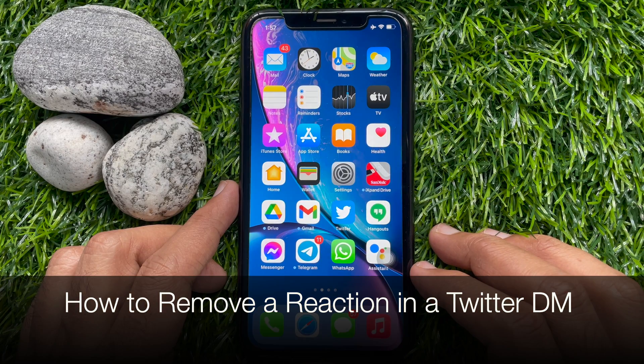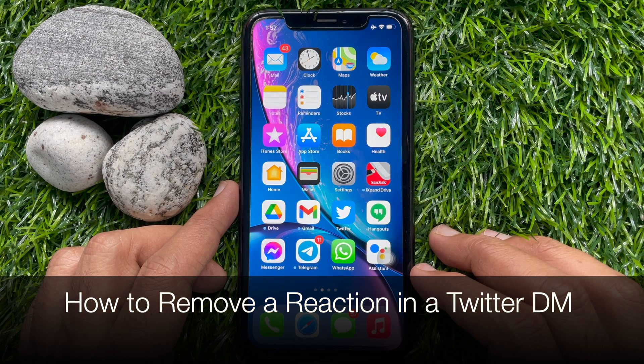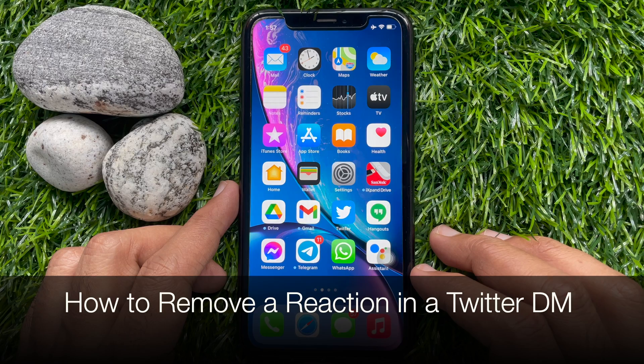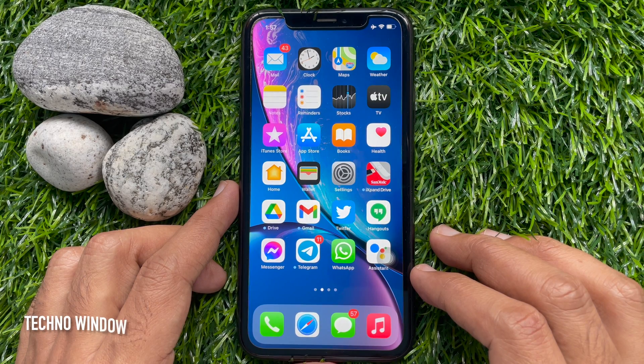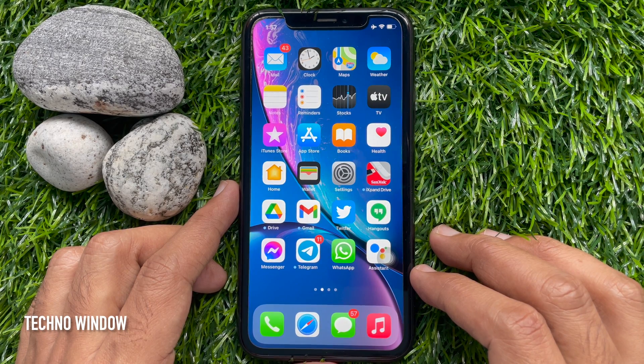Hi viewers, today I would like to show you all how to remove a reaction in a Twitter DM. Let's have a look. In Twitter, users can undo the reactions they have sent.